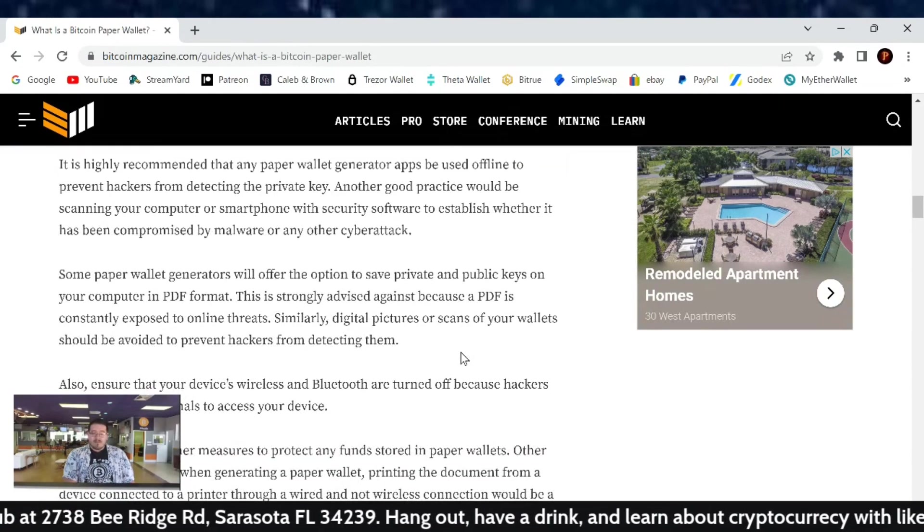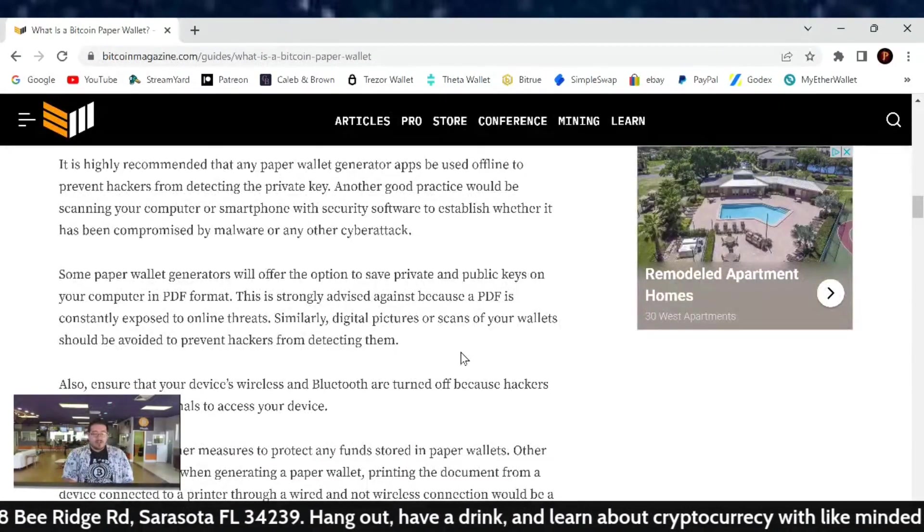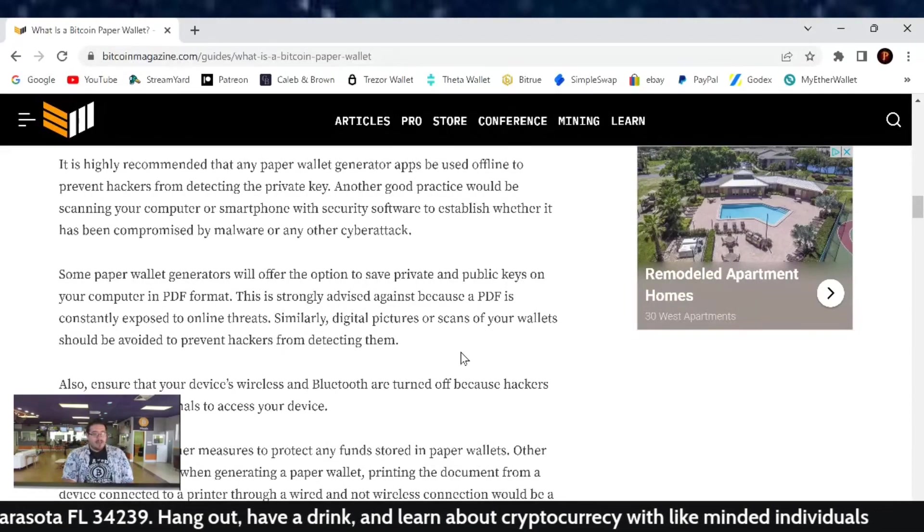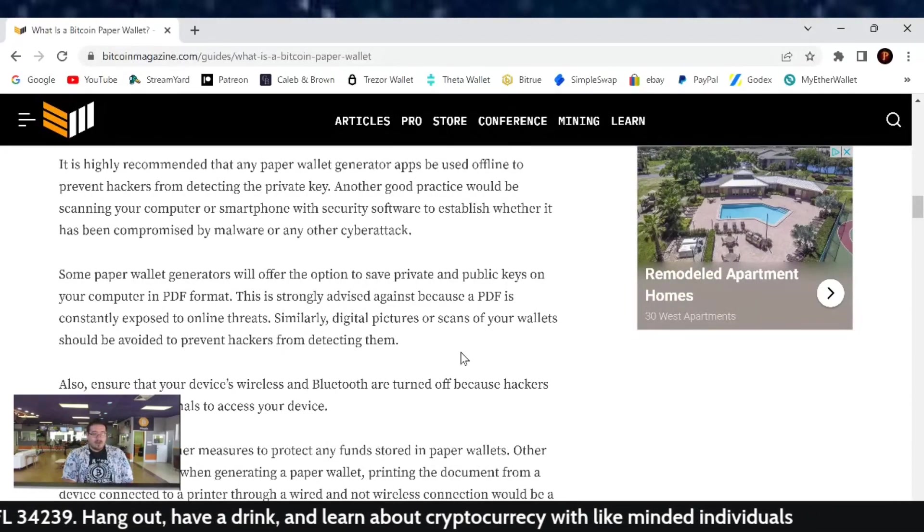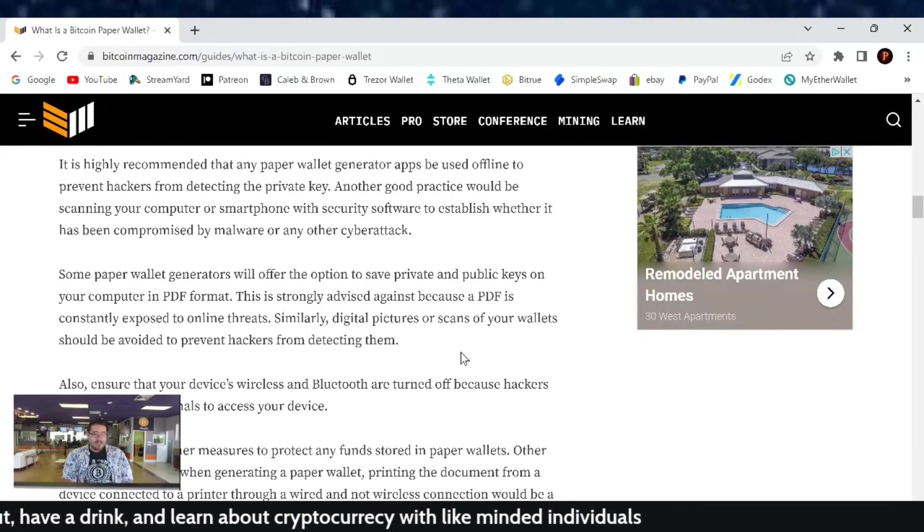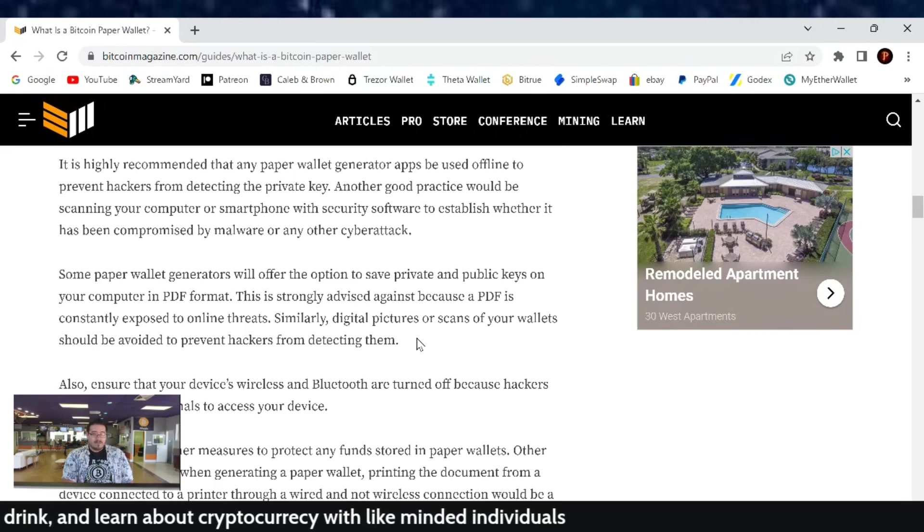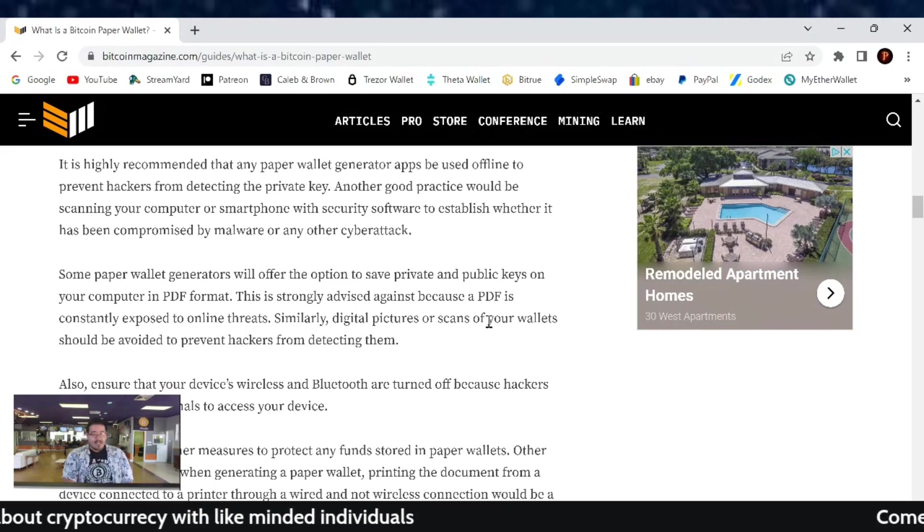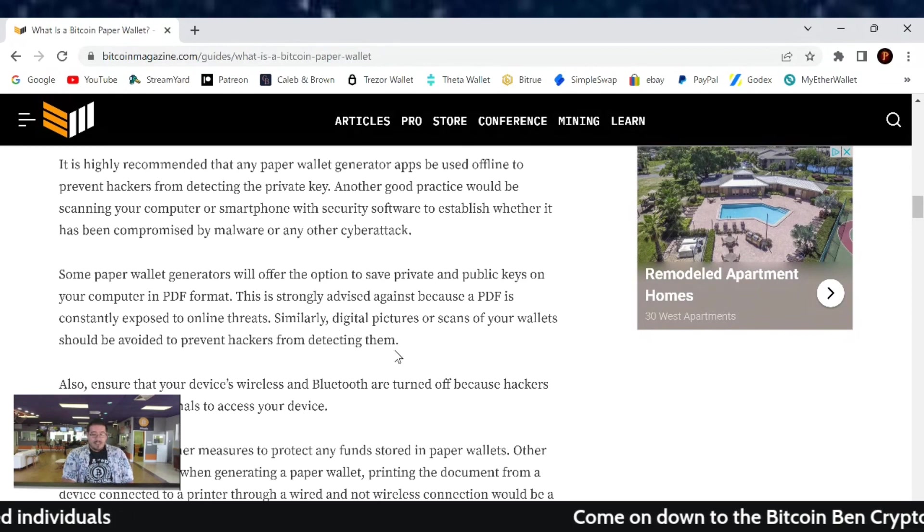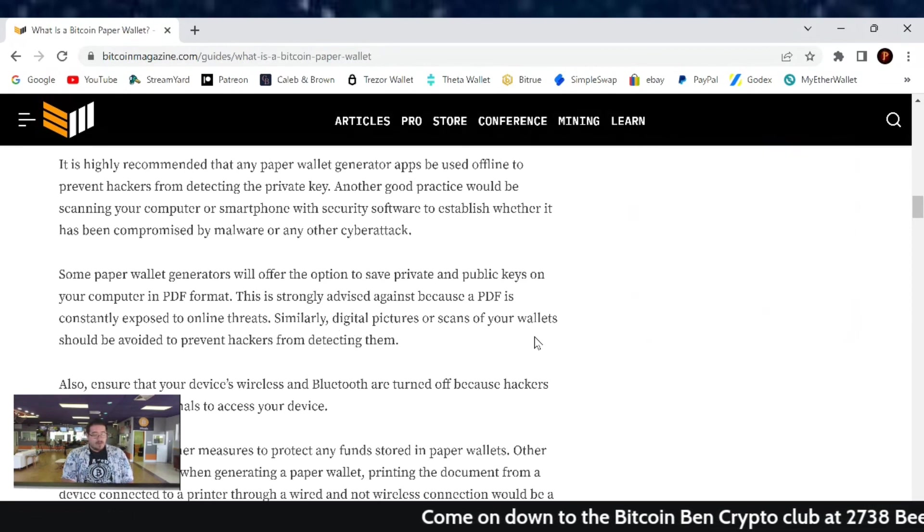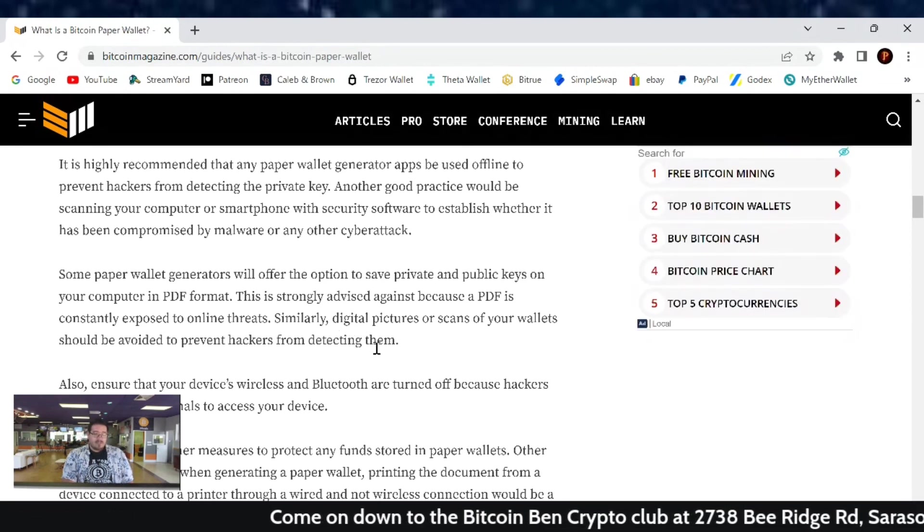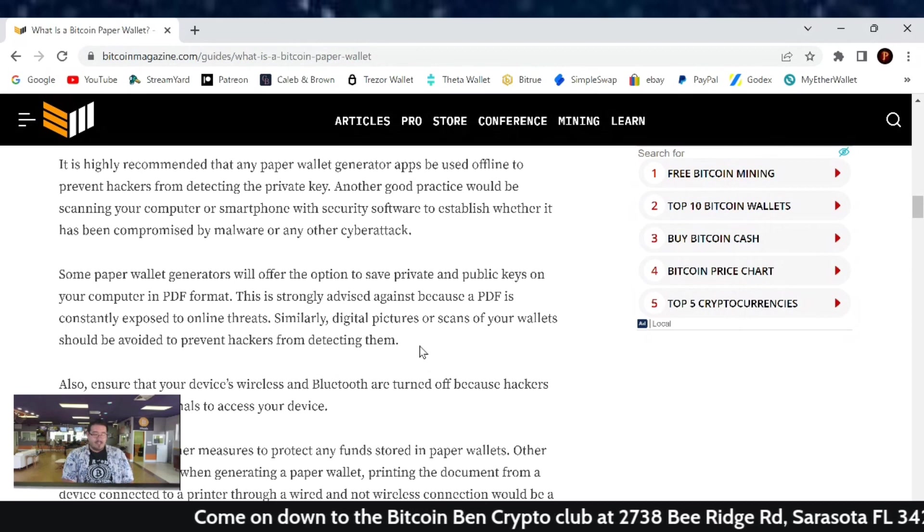Some paper wallet generators will offer the option to save private and public keys on your computer in PDF format. This is strongly advised against because a PDF is consistently exposed to online threats. Similarly, digital pictures or scans of your wallets should be avoided to prevent hackers from detecting them.